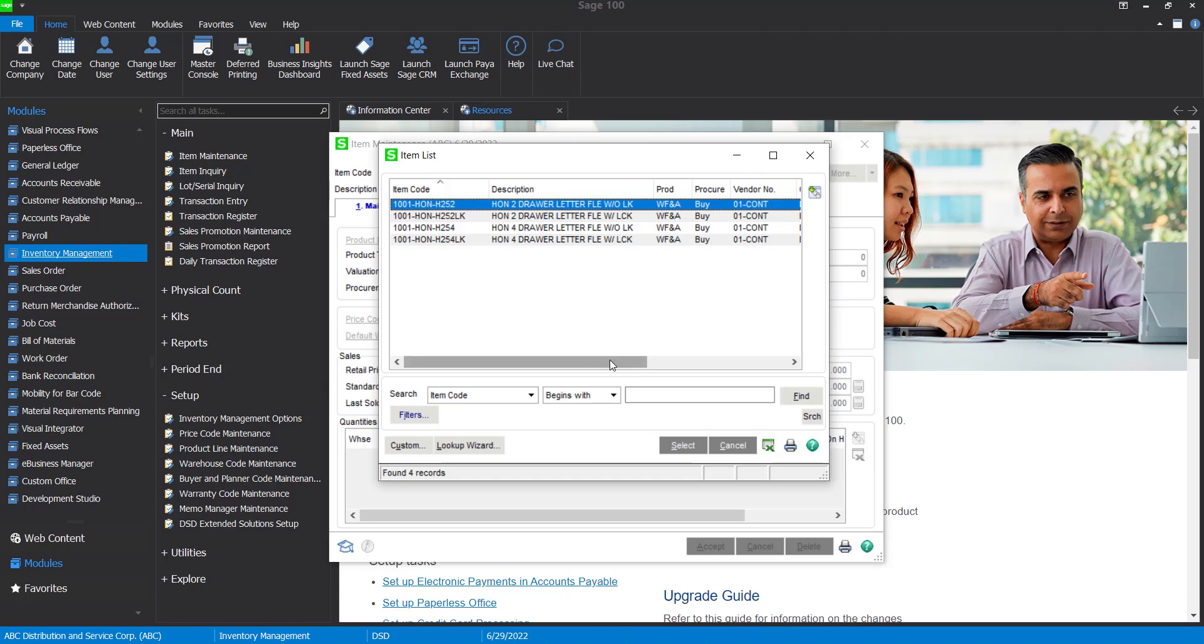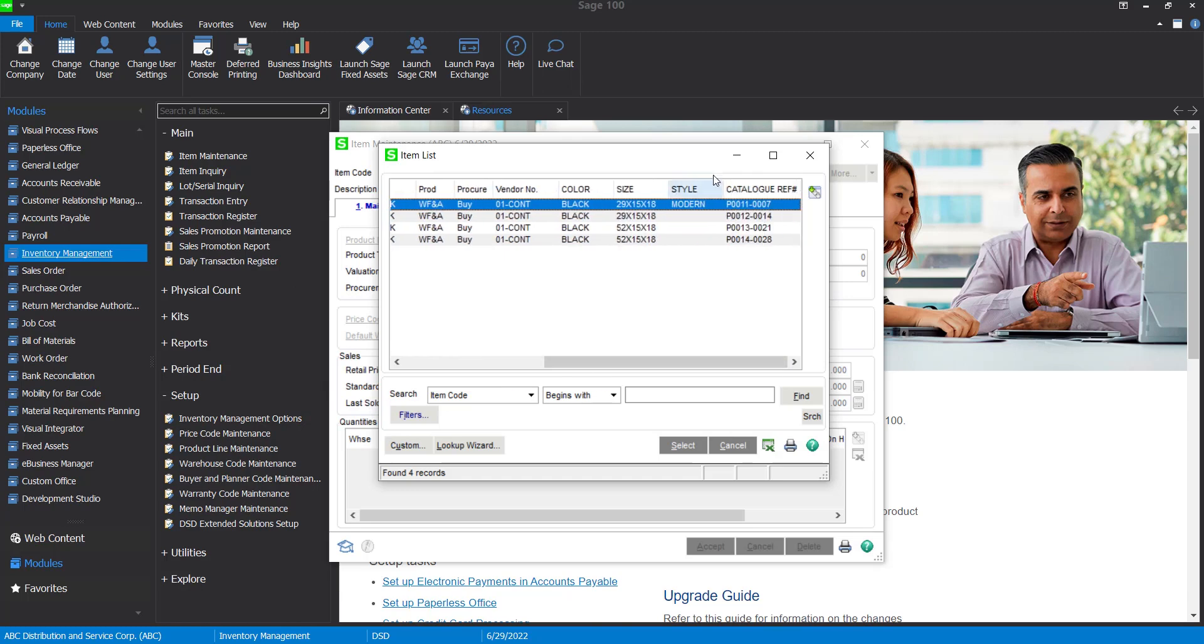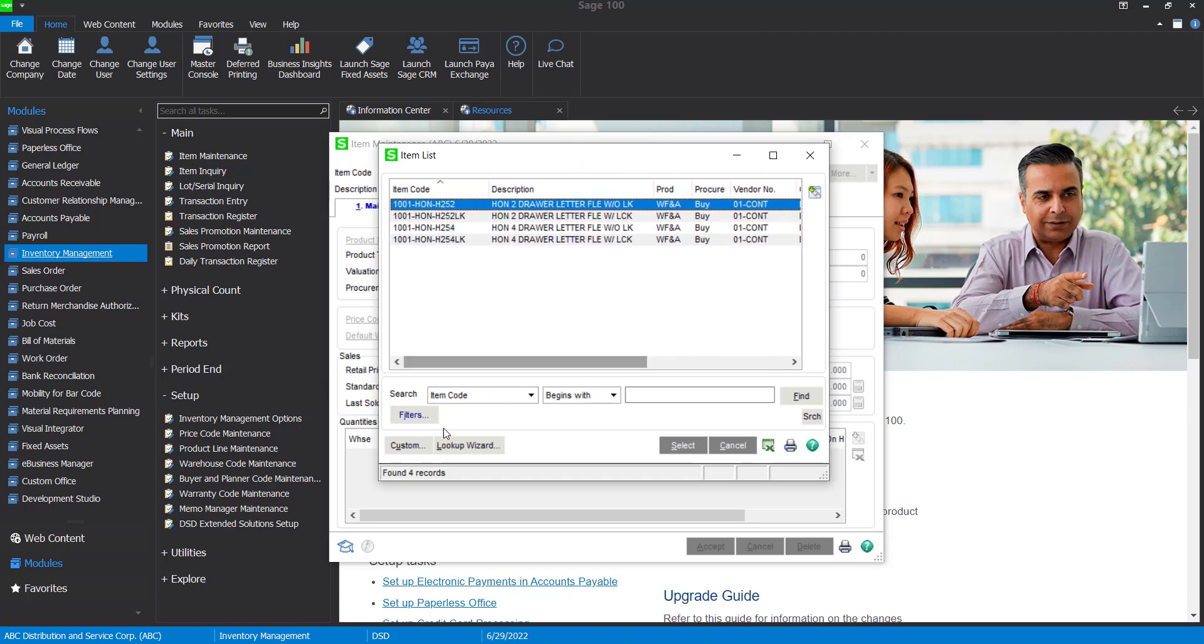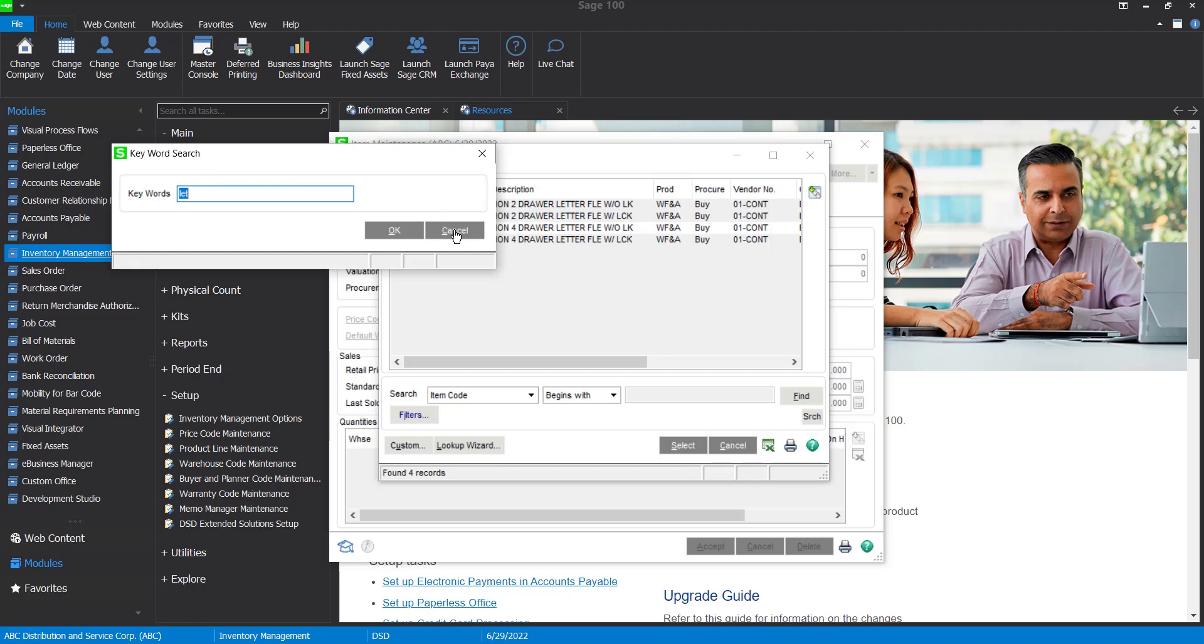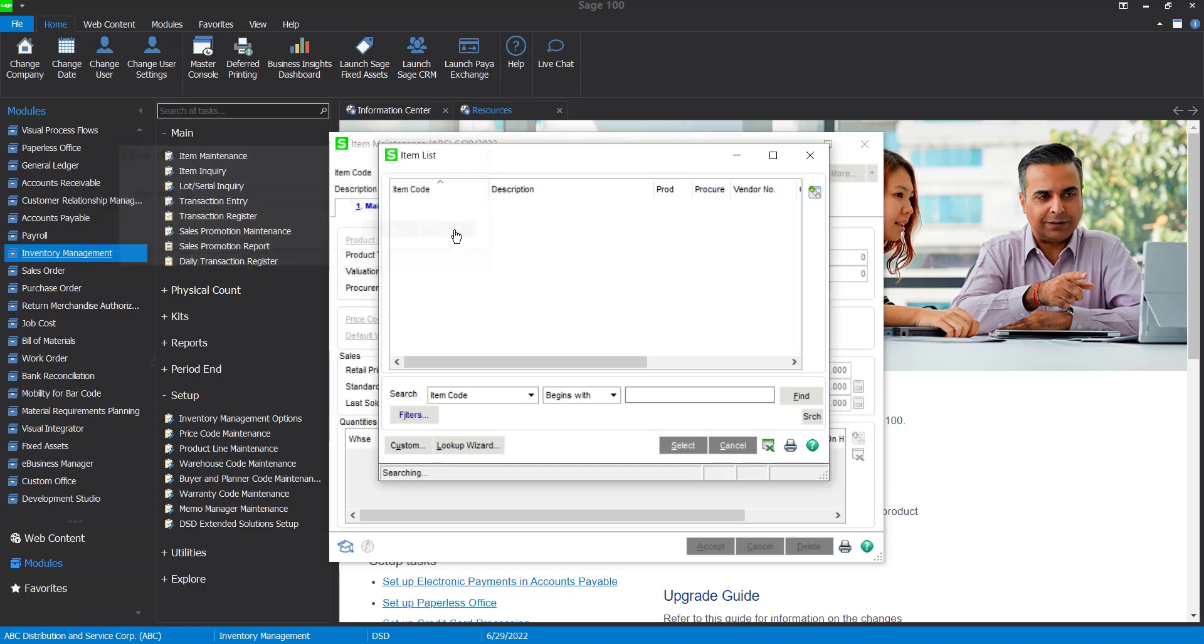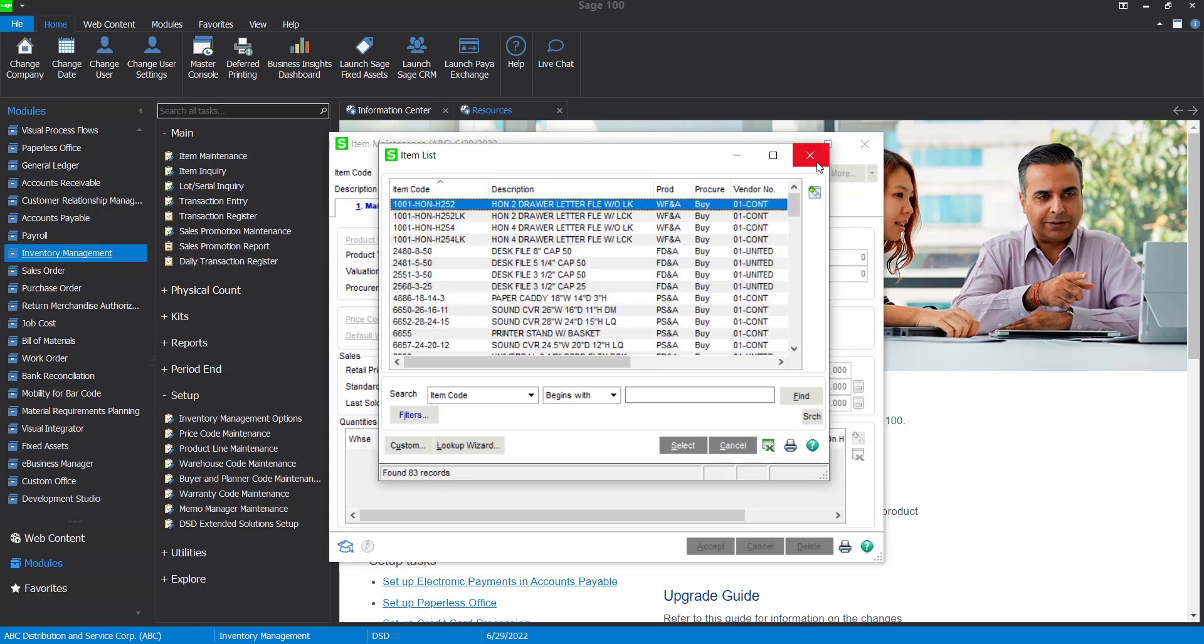Again, if you have additional fields that you would want to see in the item list, you could do a custom lookup and then still use that keyword search and be able to see all of those fields quickly. That is the keyword item search.